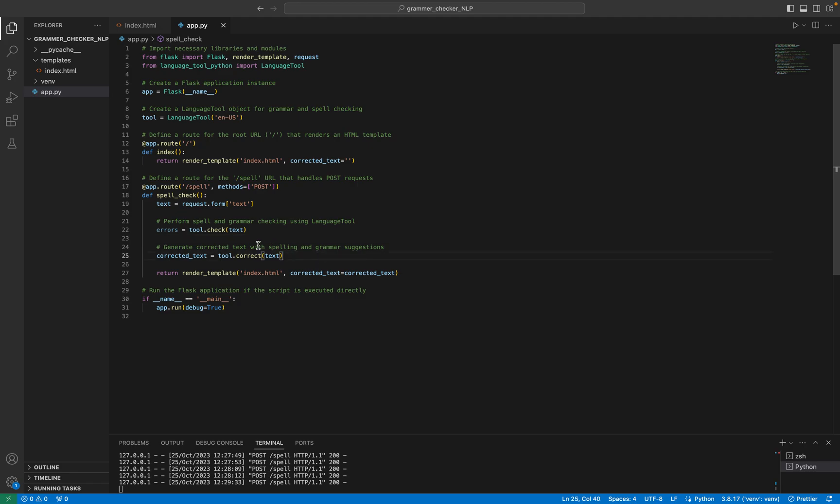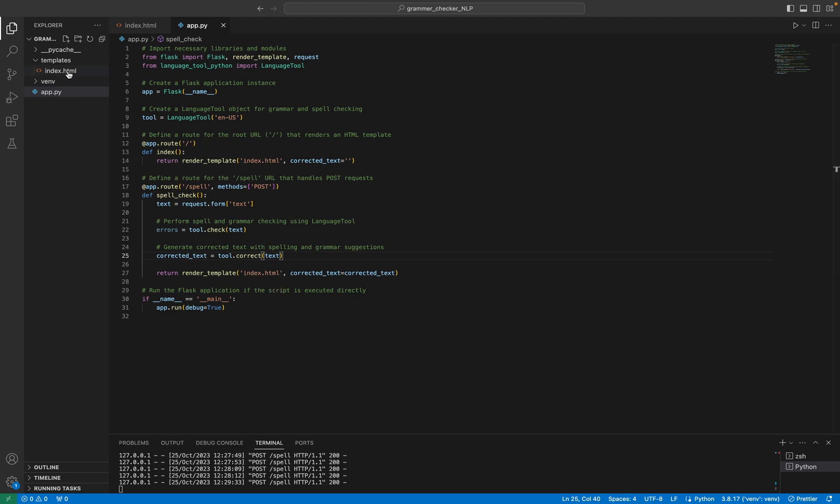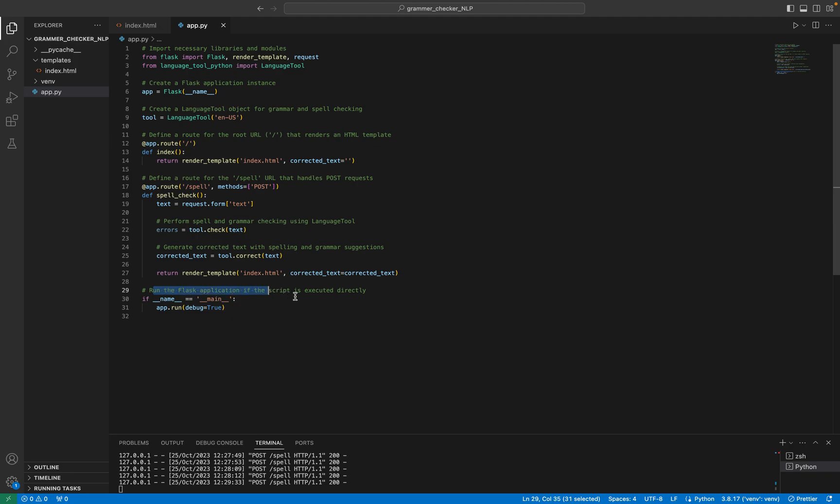Then we will display the corrected text in the area that I showed you, and then we will render the template HTML, the same file that I showed you here. Then we will run the Flask application if the script is executed directly.